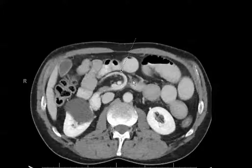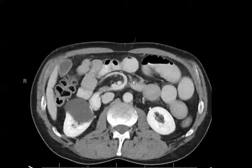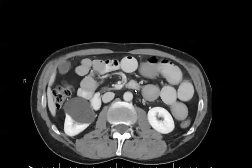A midgut volvulus represents twisting of the bowel loops around the superior mesenteric vessels or the mesentery. This can result in bowel ischemia and bowel necrosis, which is why this is an important diagnosis to make — this is a surgical emergency. This patient was taken to surgery to relieve the volvulus and to hopefully reduce the risk of bowel ischemia and bowel necrosis.